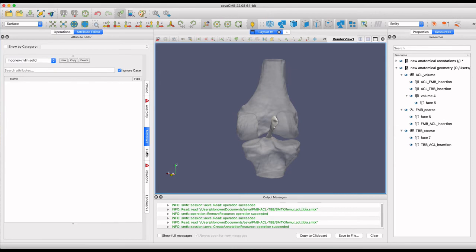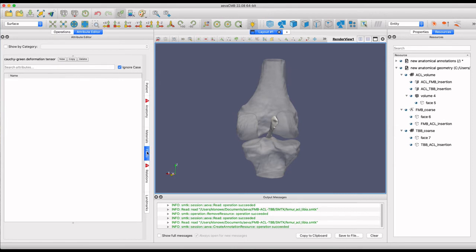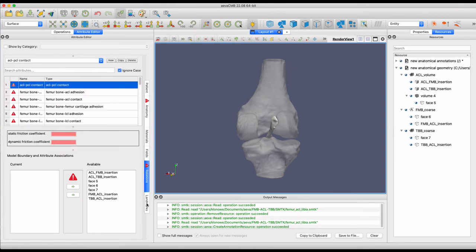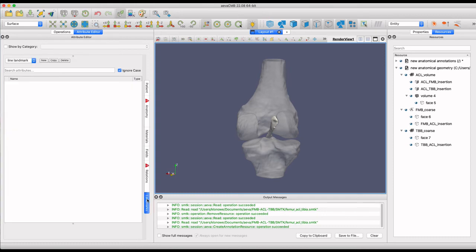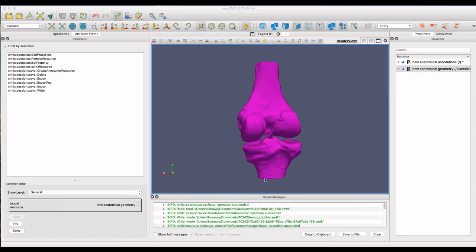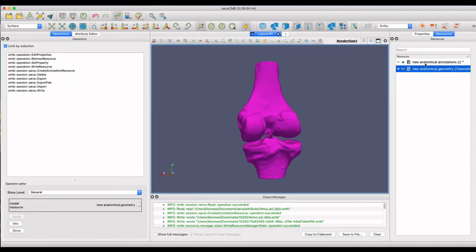There are other attribute sections such as materials, relations, and landmarks to create more detailed attributes for more complex models.